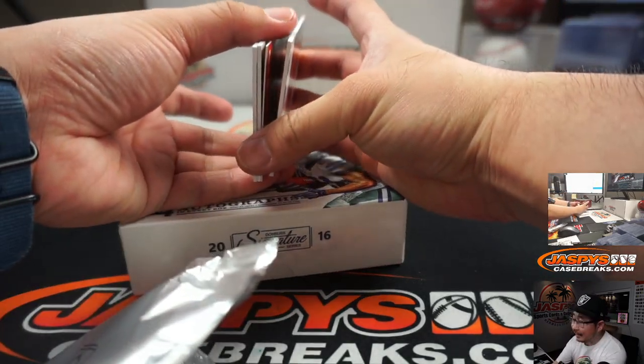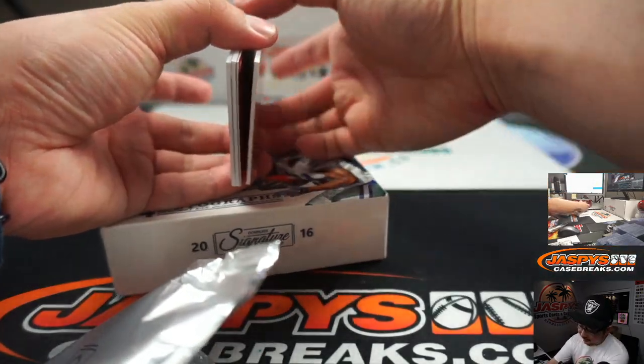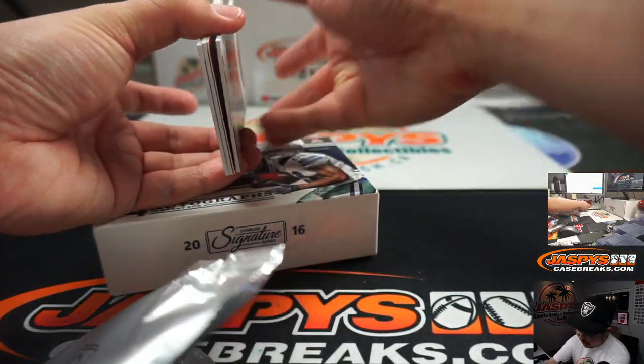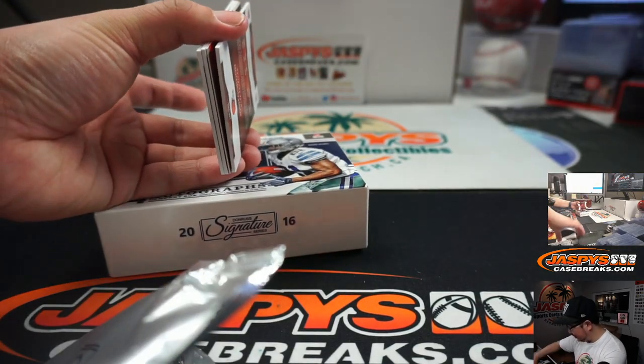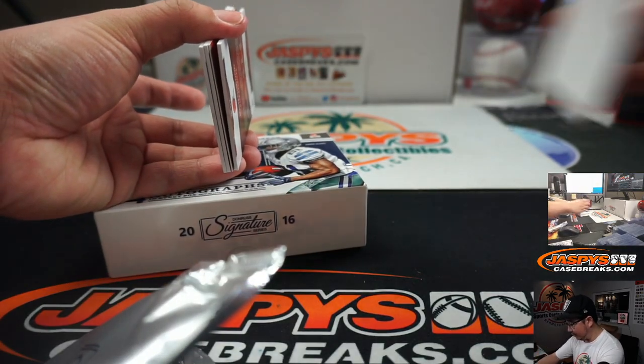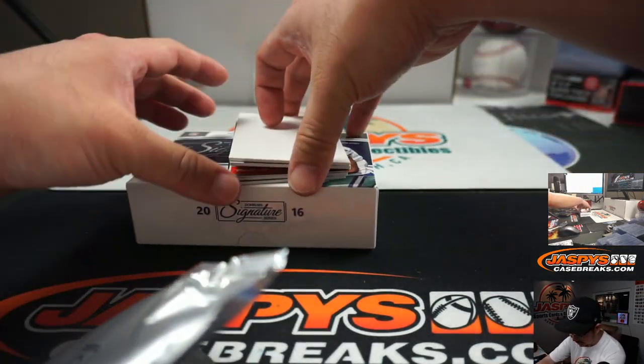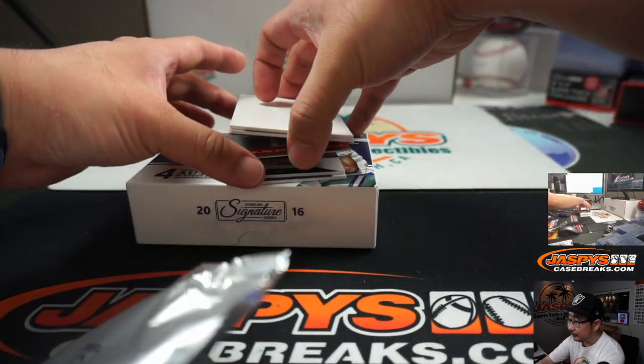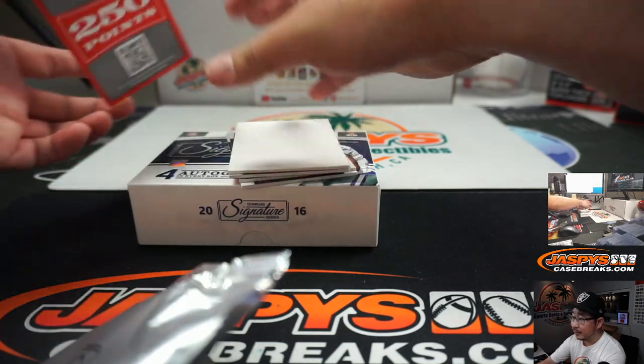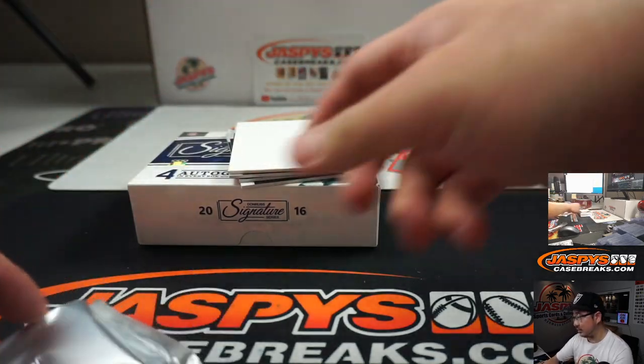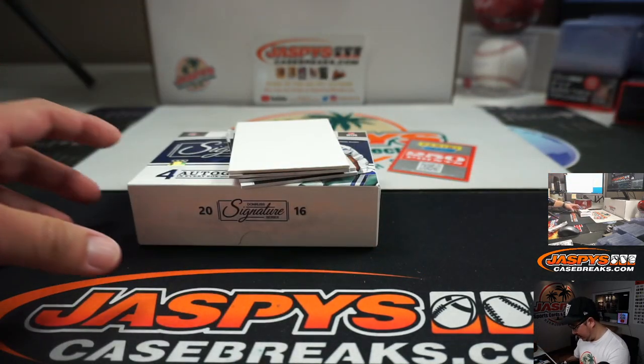Oh, points again. We did a box just not too long ago for a different break, and there were points in there, and it takes the place of an auto. So we'll randomize this to one person in the break.